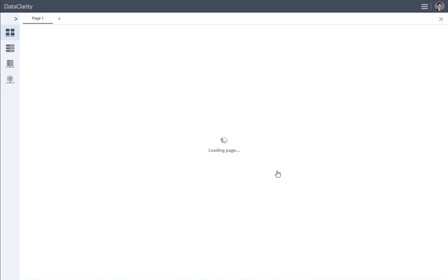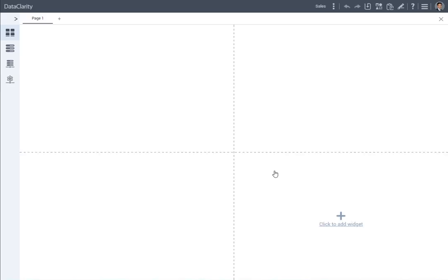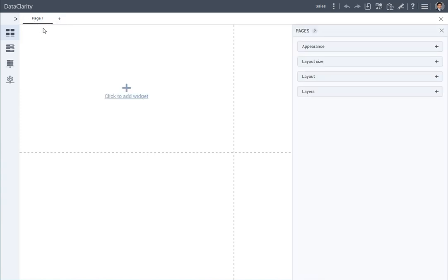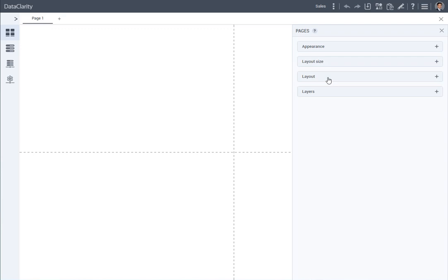The new storyboard canvas opens in edit mode, with the first page open. Let's customize the page layout. On the page, I plan to add a text widget at the top and two charts. Thus, I need a three-cell layout.